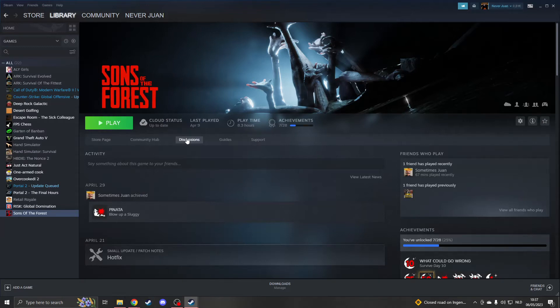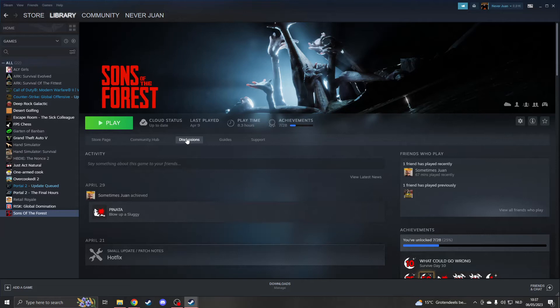One thing you must do is have previously logged into the other account on the same computer. This will only work on the same computer. When you've downloaded the game on your main account, you then must log into your other account.